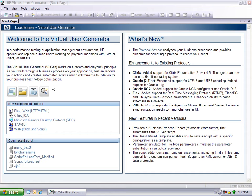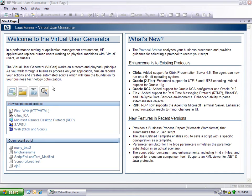The Protocol Advisor helps you determine an appropriate protocol for recording of VUser script. In the past, users had to repeatedly simulate their applications with only general guidelines.